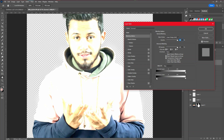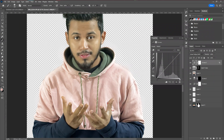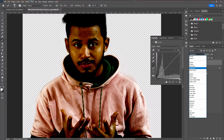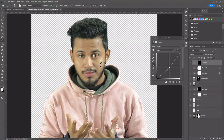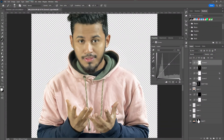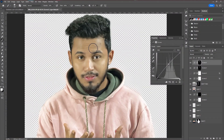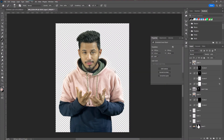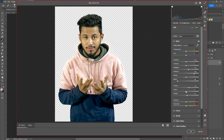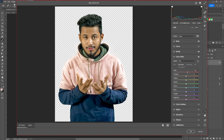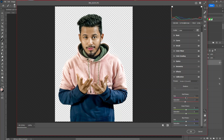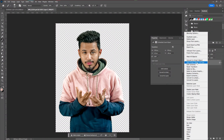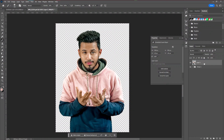Then we're going to apply a dodge and burn technique around the model. After applying the dodge and burn technique, we're going to introduce our Camera Raw filter. You can skip the dodge and burn technique if it's not necessary. After editing the image, we're going to bring it into our main document.